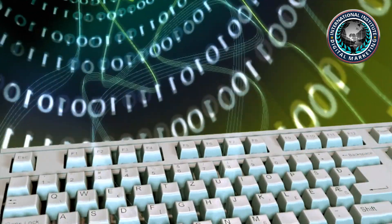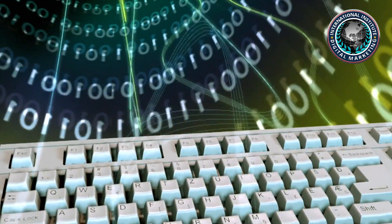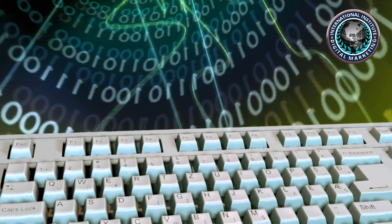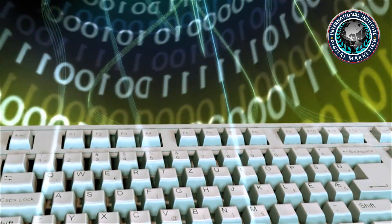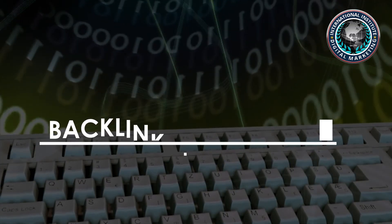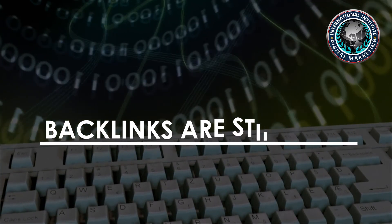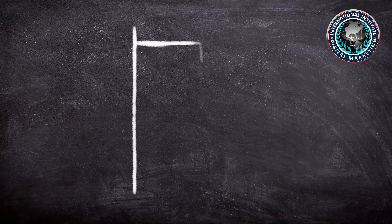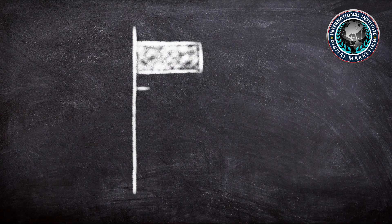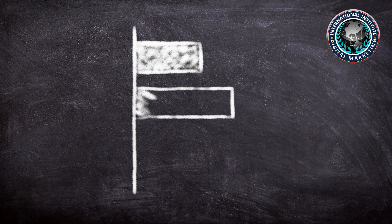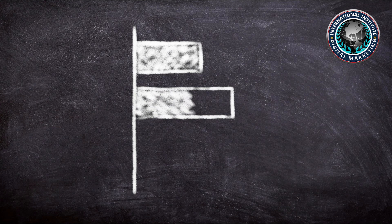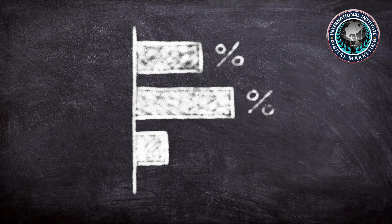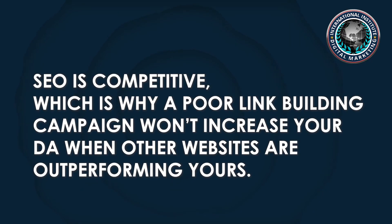Even if Google's algorithms are dynamic, backlinks still serve an important function in ranking. Backlinks are still vital to increasing keyword rank, but acquiring 5 or 10 links in a month from irrelevant or low-quality sites will only significantly impact rankings when all other factors remain equal. SEO is competitive, which is why a poor link building campaign won't increase your DA when other websites are outperforming yours.